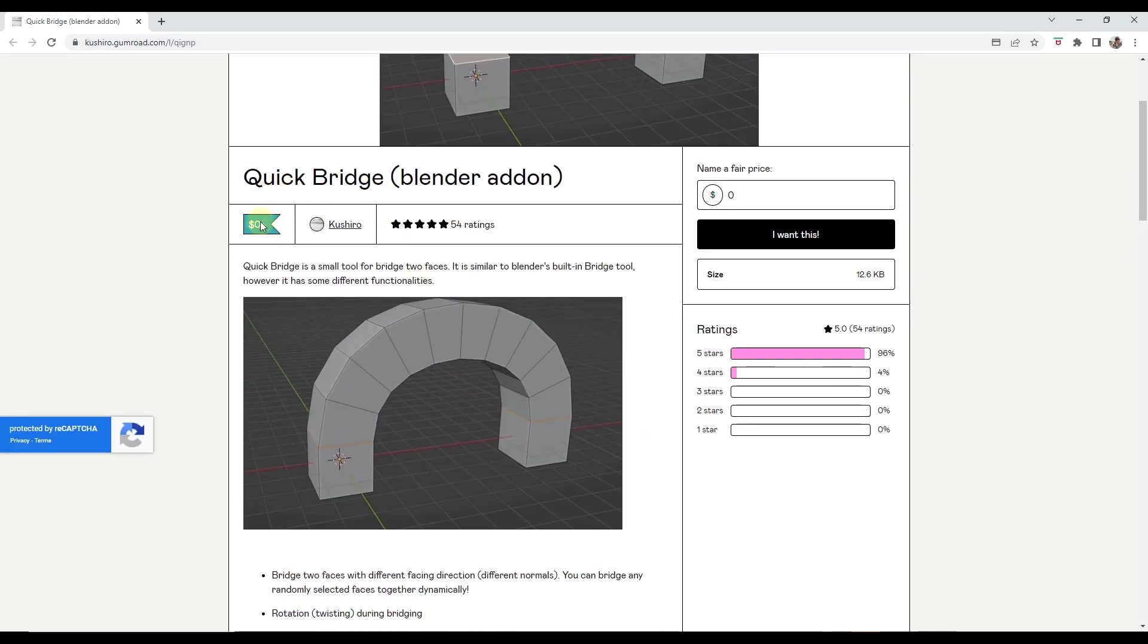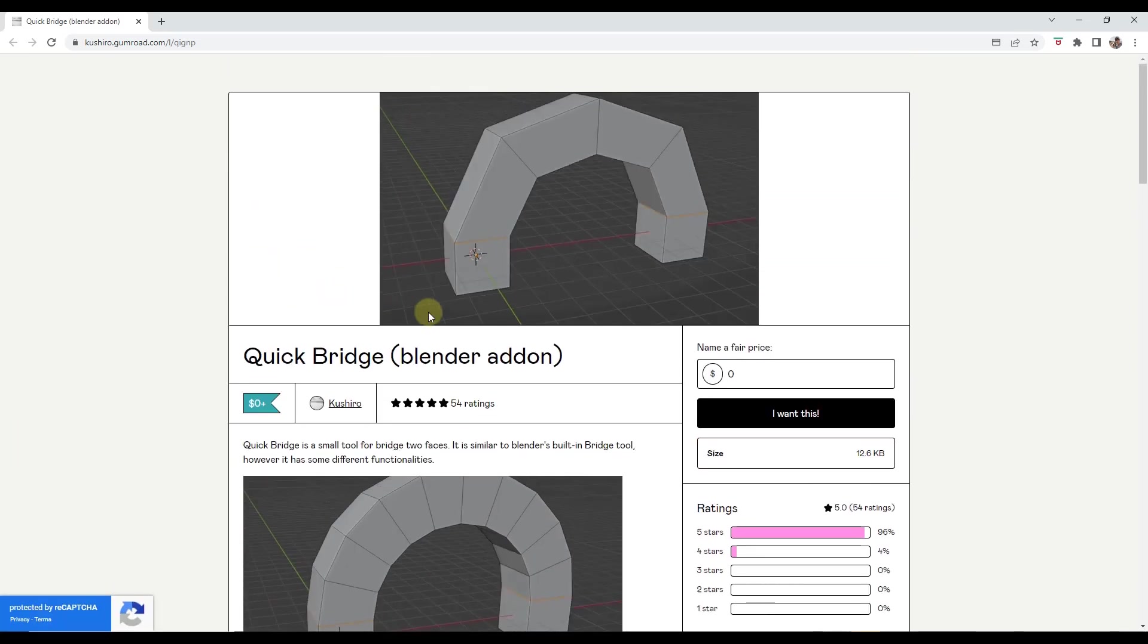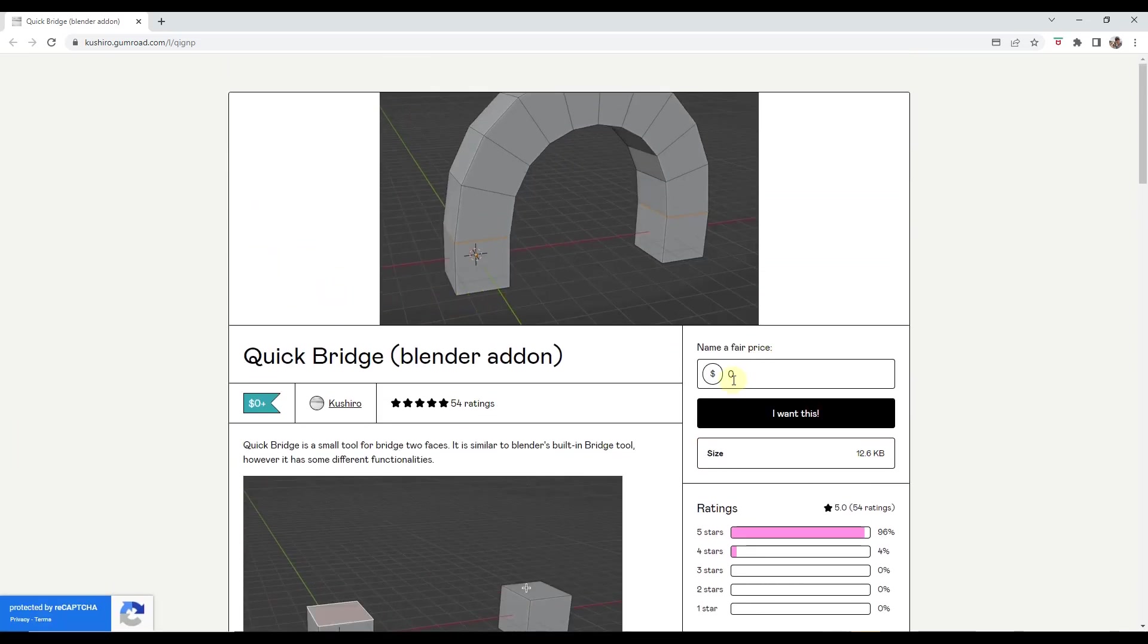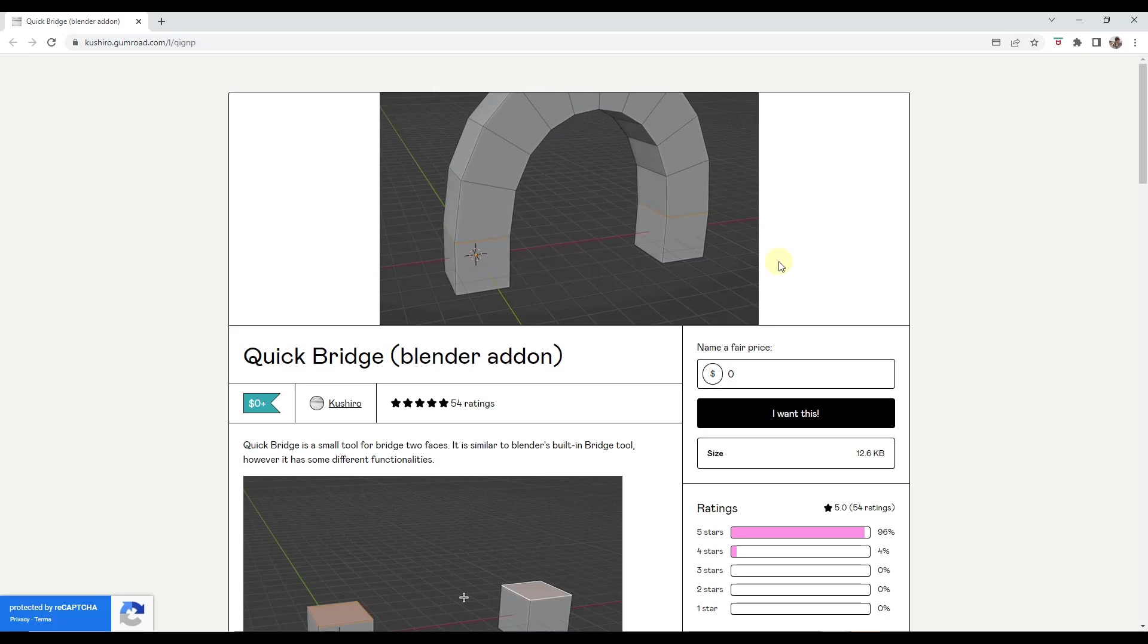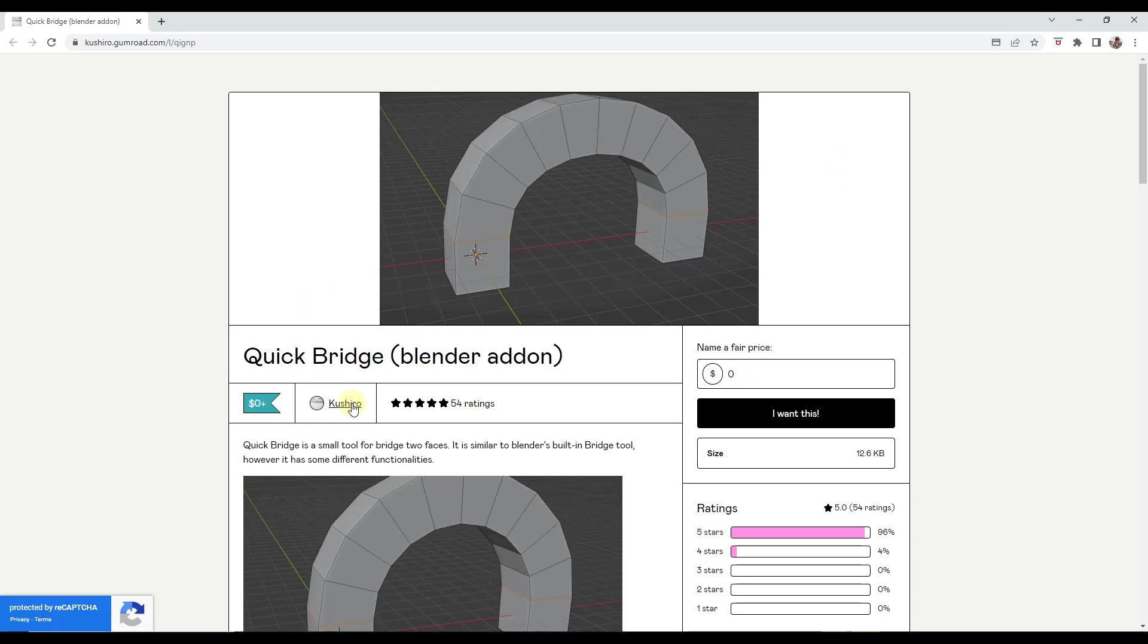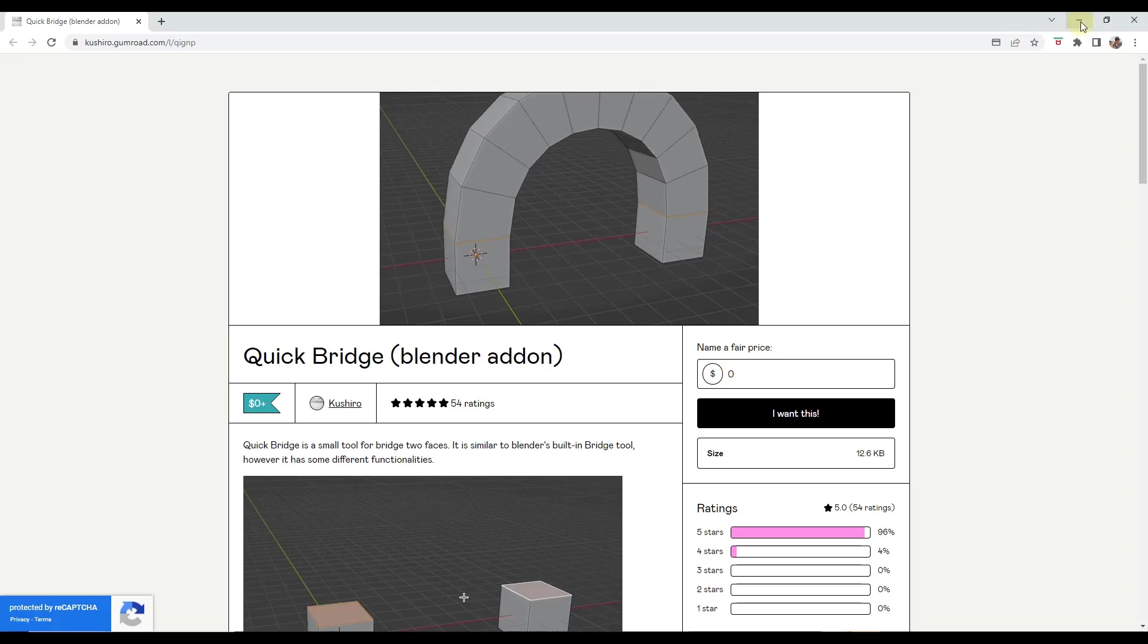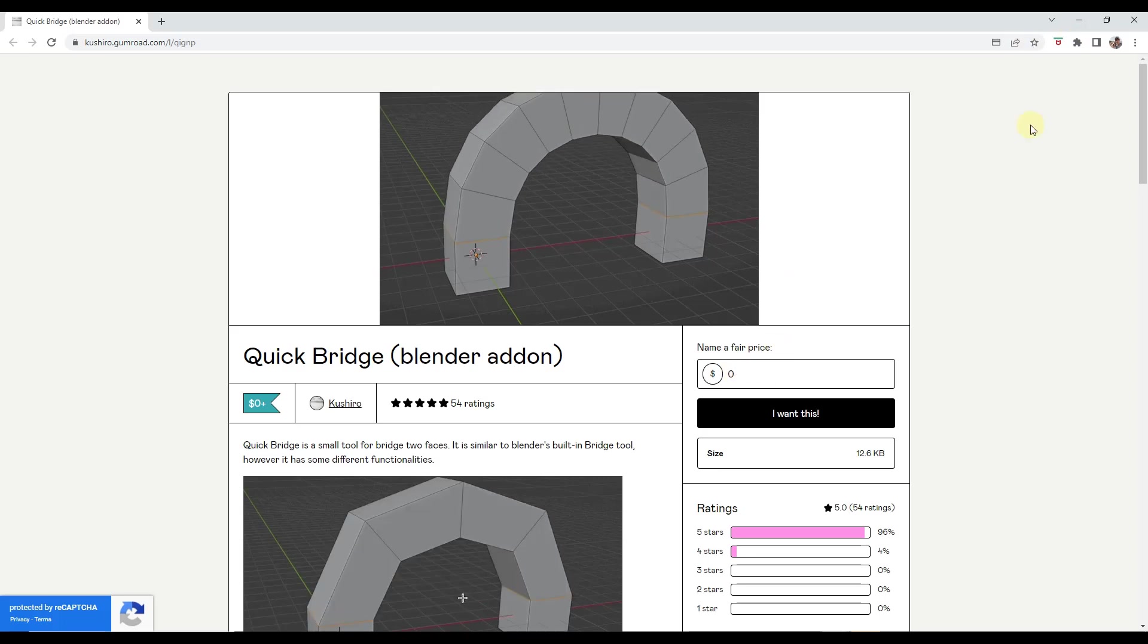So you can download this. You can just type in a value of zero and click on I want this, or if you want to donate to him, you can put in a value there as well. So I do always encourage you to support Blender developers wherever you can. But that's your call. You can download it for free just by typing a zero in right there.